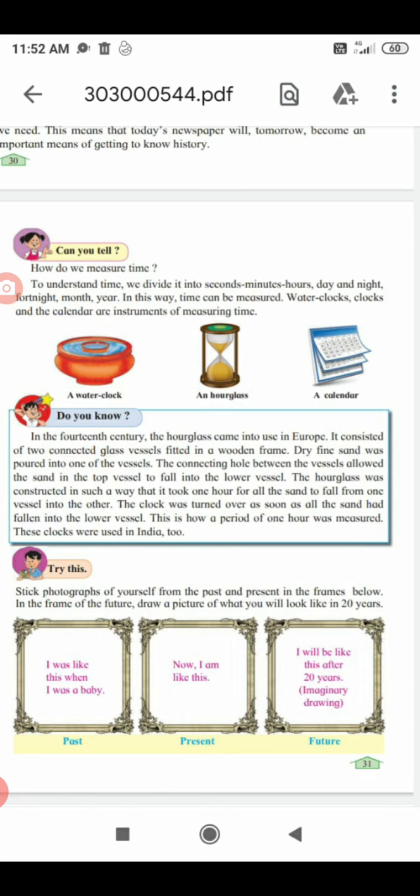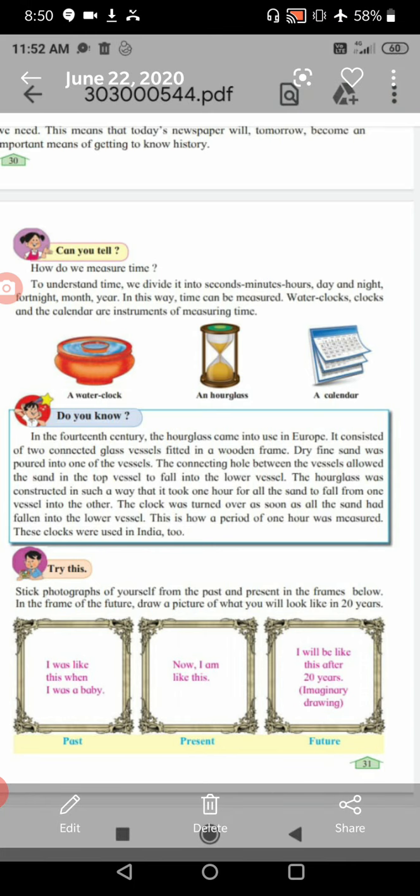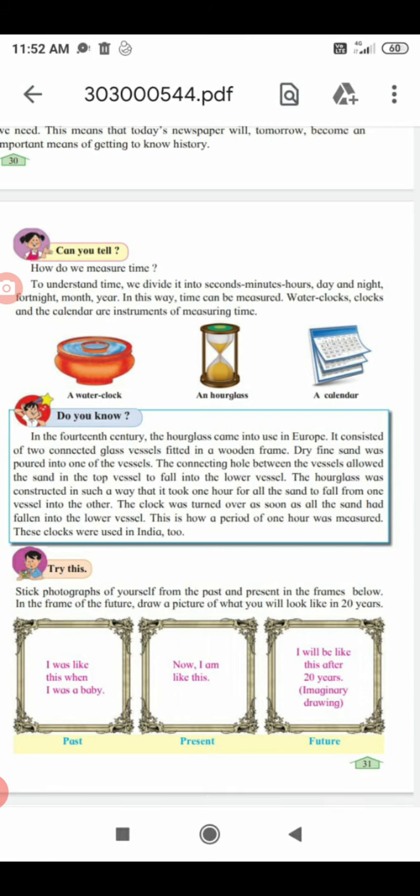At present, which month is going on? June. Which year is going on? 2020. Which year has gone? 2019. And which year will come? 2021. This way we can also measure time. We can divide it into seconds, minutes, hours, day and night, fortnight, month, and year.